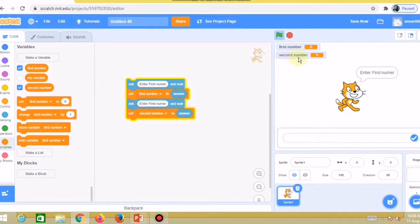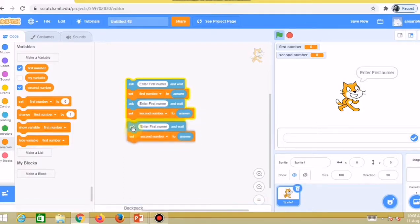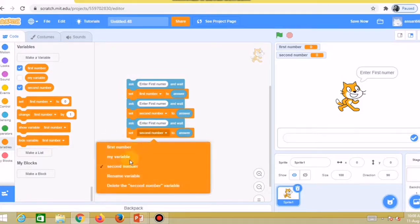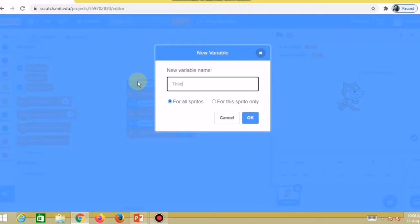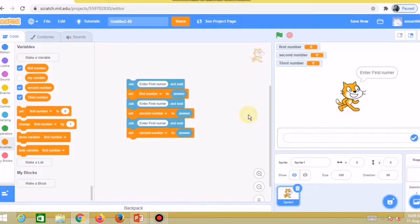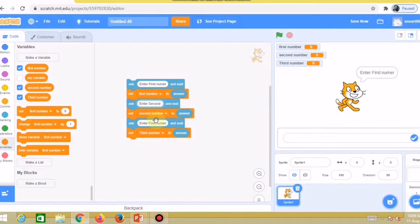Same way, create a duplicate for the third and put it below. I need to create a third variable — use the same procedure. I'll name it 'third number', click OK. Third number is now created. Choose 'third number' in the dropdown. Also update the ask messages: 'enter second number' for the second ask block and 'enter third number' for the third.